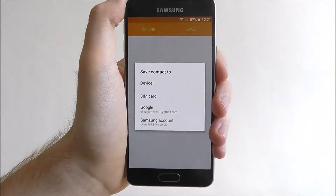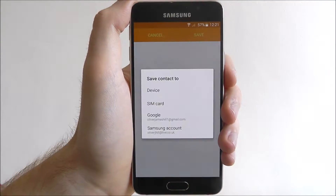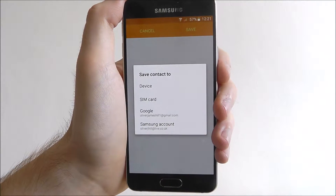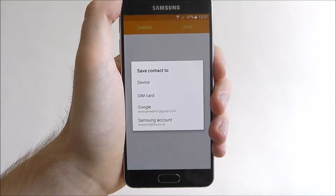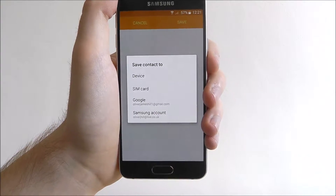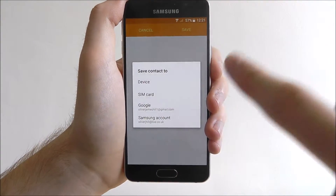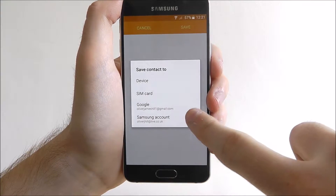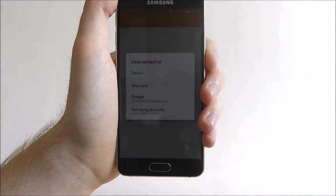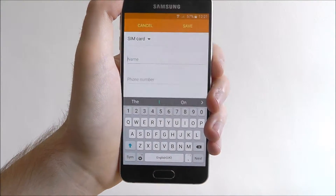We now have to choose where we want to save our contact details to. This depends on how often you use this device. If your SIM card is going from device to device and you're on a SIM only contract, definitely click SIM card. Alternatively you can save it to your device, your Google account, or your Samsung account. I recommend saving it to your SIM card, especially if you're using your SIM card in different phones.